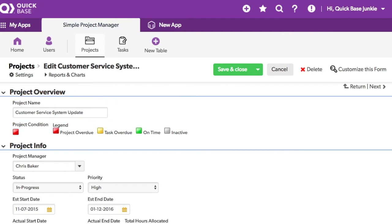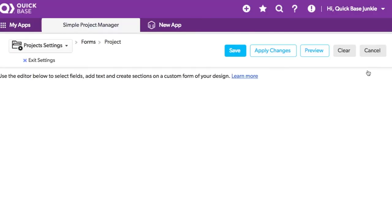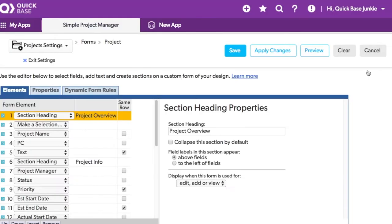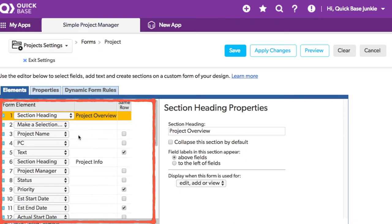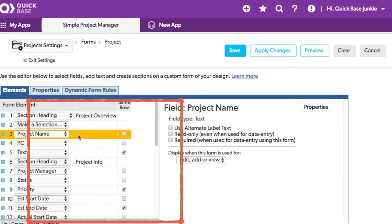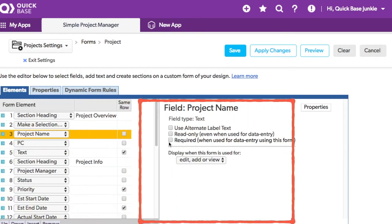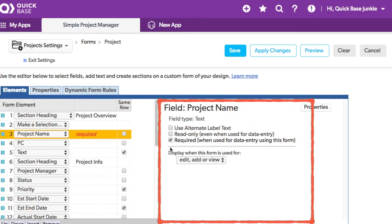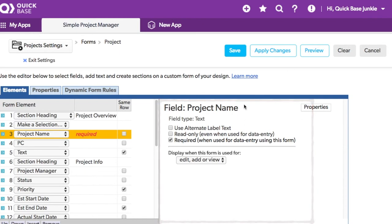So I'll start with customizing this form. Once in the form settings, I'll select the field on the left in the Form Elements section. Then on the right, I'll check the box to indicate that this field is required and save my changes.